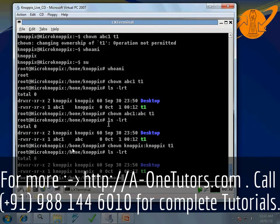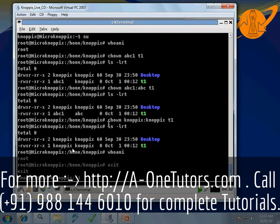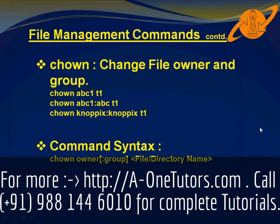Now 'who am i' shows we are logged in as root. To exit root, type 'exit'. Once we type exit and run 'who am i' again, we can see we are now logged in as nopics. So using the chown command we can change the owner and group of a particular file. The syntax is: 'chown owner:group filename-or-directory'. Thank you.